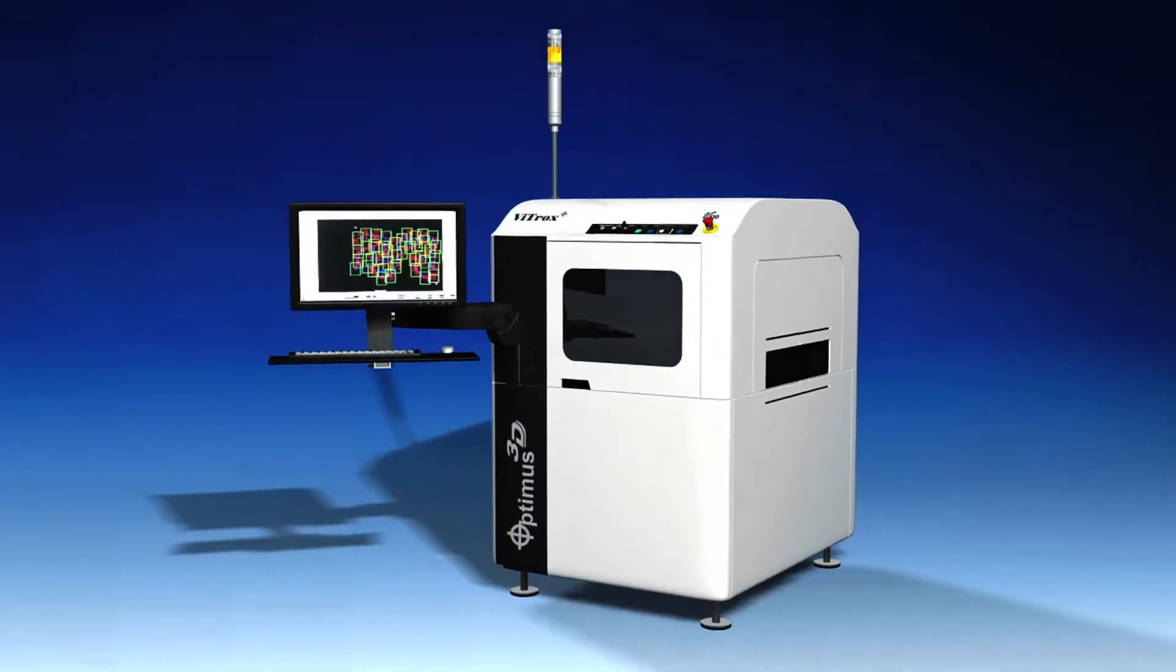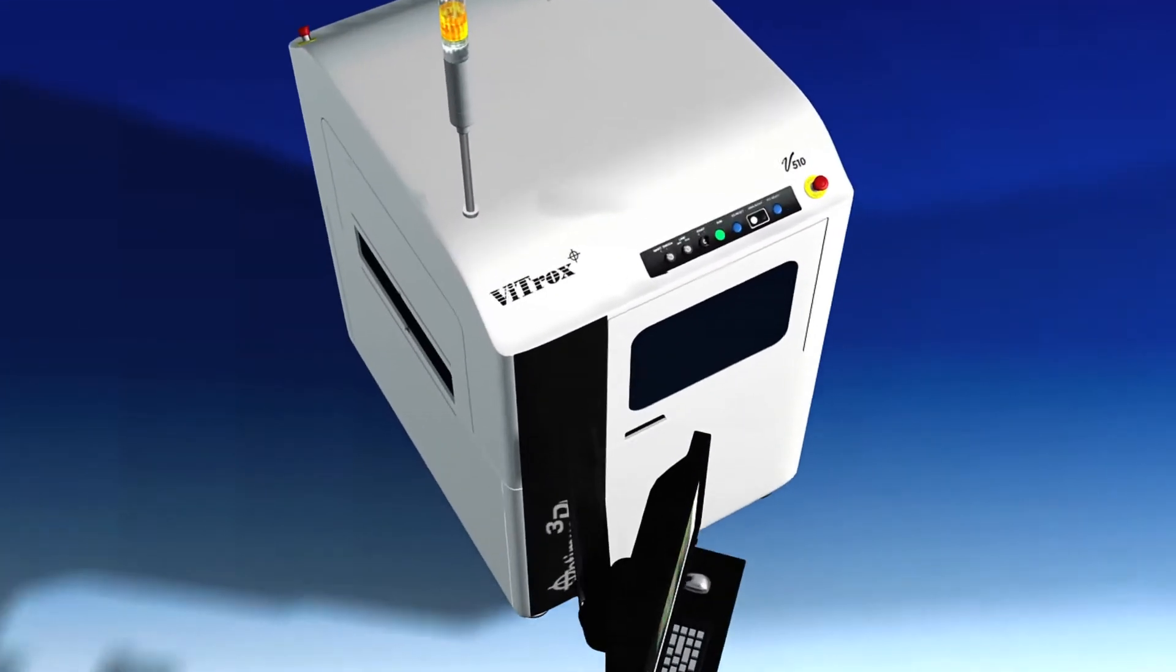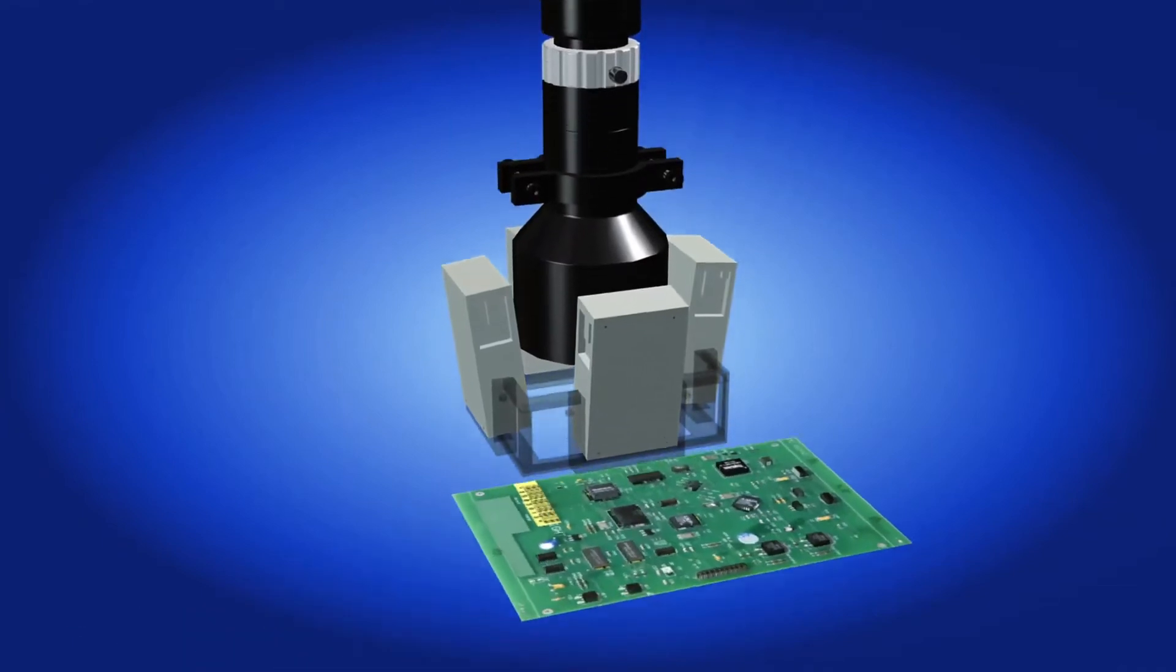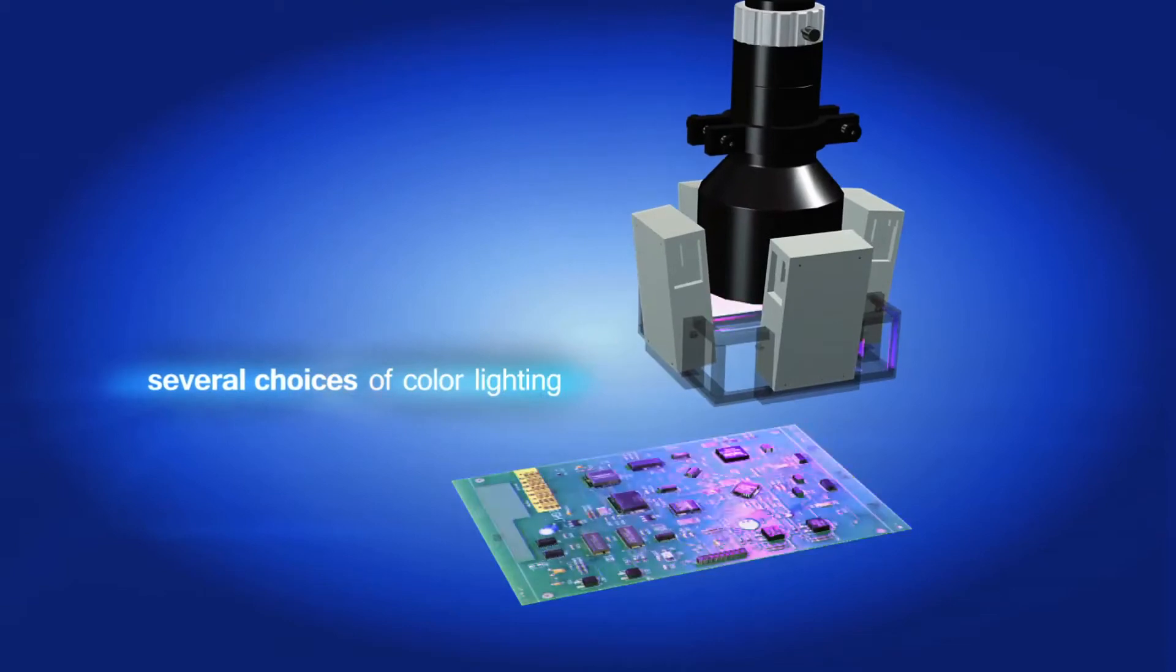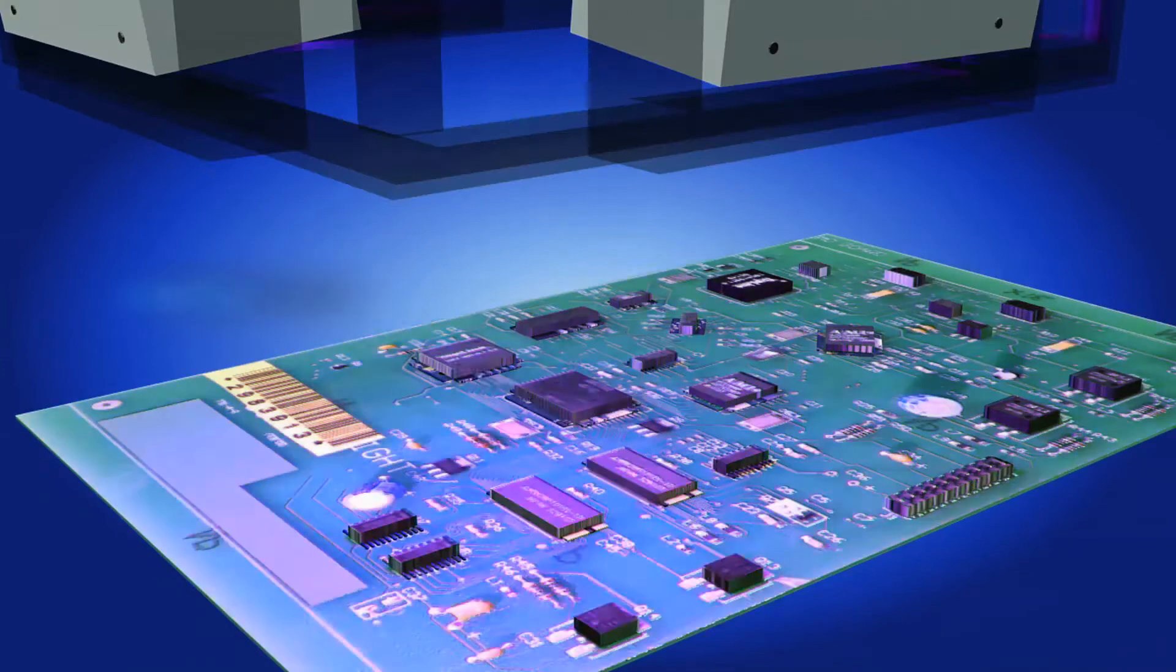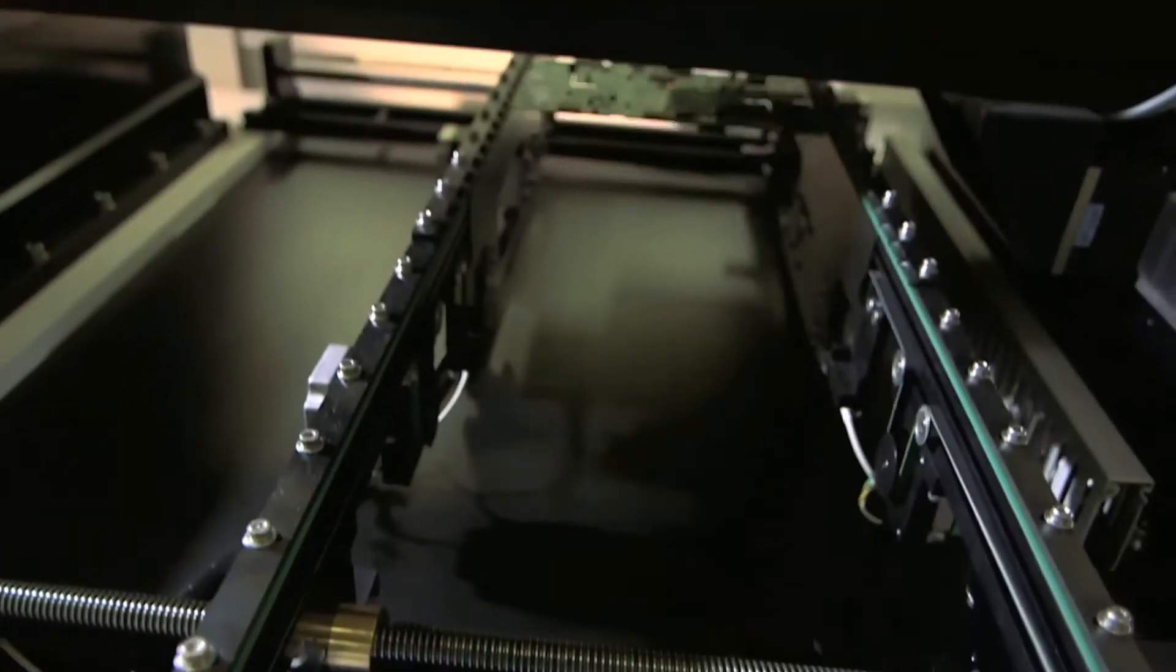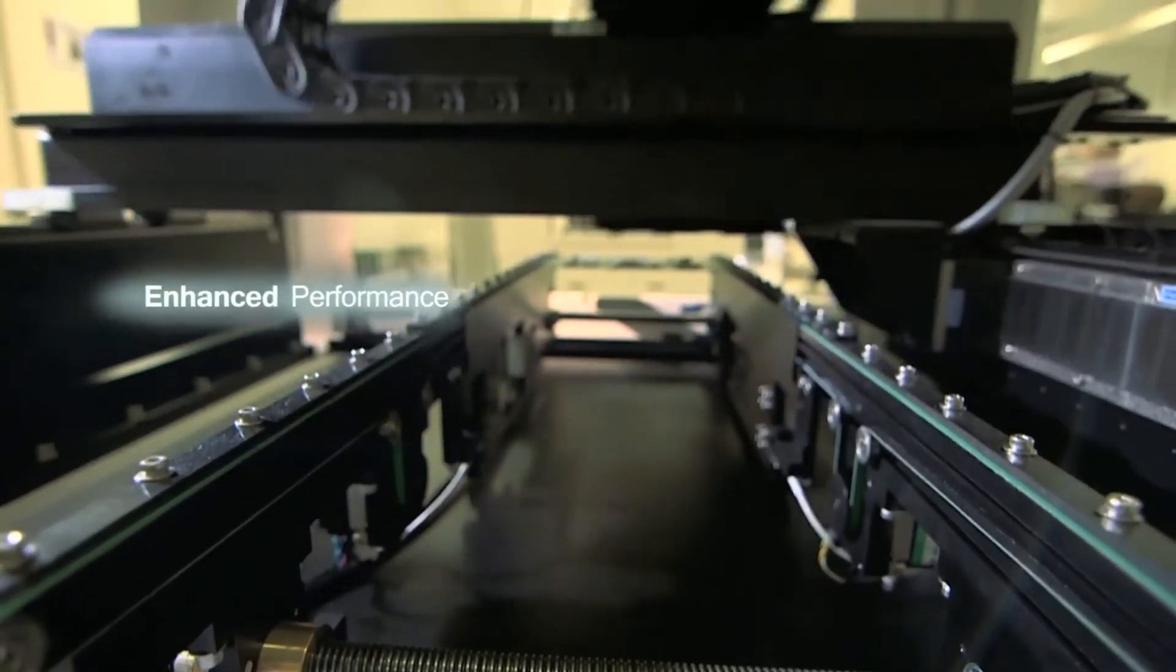The projector in V510 Optimus 3D AOI uses the Phase Shift Profilometry, or PSP-structured lighting. PSP employs multi-line projections with several choices of color lighting. Apart from higher accuracy, the new PSP projector in V510 Optimus 3D AOI also further enhances the speed performance of the inspection system.